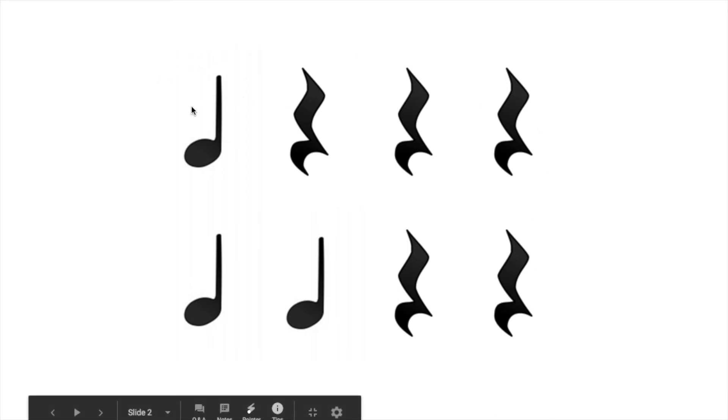All right, now let's do the whole slide. One, two, whole thing, and go. Ta, shh, shh, shh. Ta, ta, shh, shh.